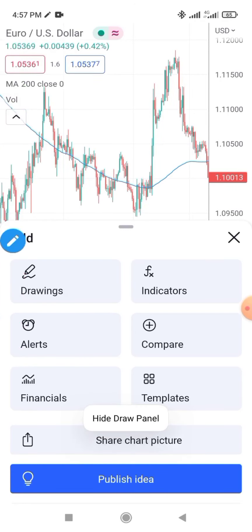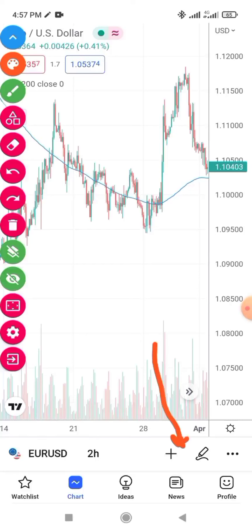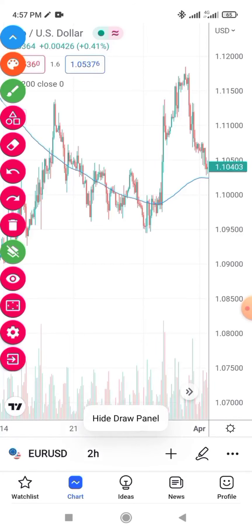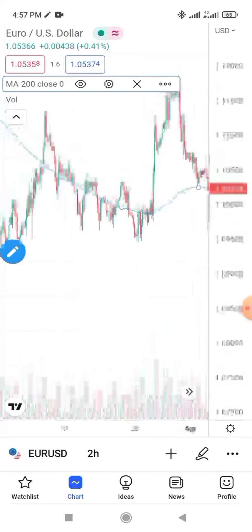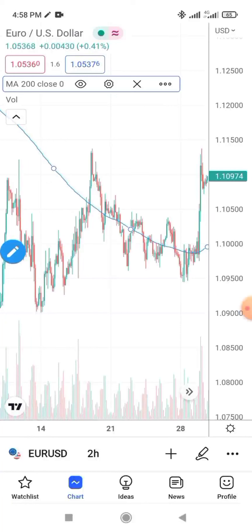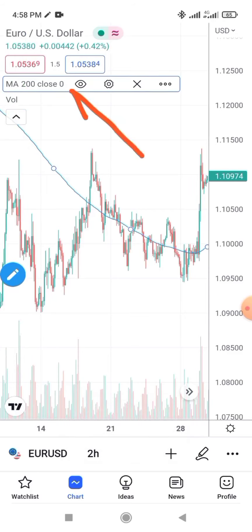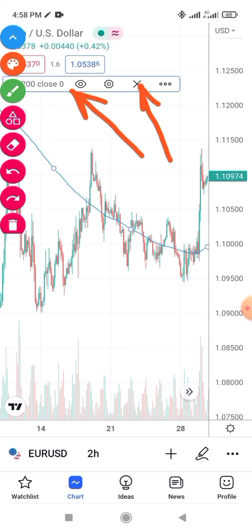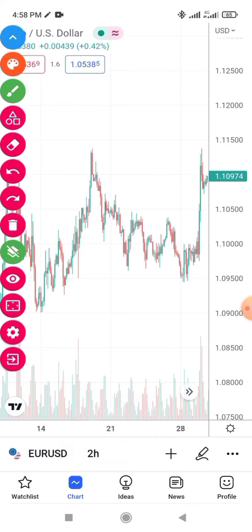Come down here and click on this button, which takes you to the indicators display. For example, we have moving average — you see this blue line here, that blue line is the moving average. If you want to delete it, click on the blue line and you'll see 'Moving Average — 200'. To delete it, click on the star sign and it will delete automatically.